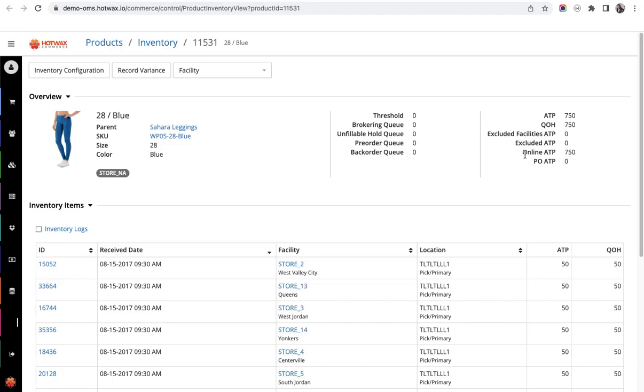And then here comes the online ATP, which means the inventory amount that is sent to Shopify as a consolidated inventory of all facilities.